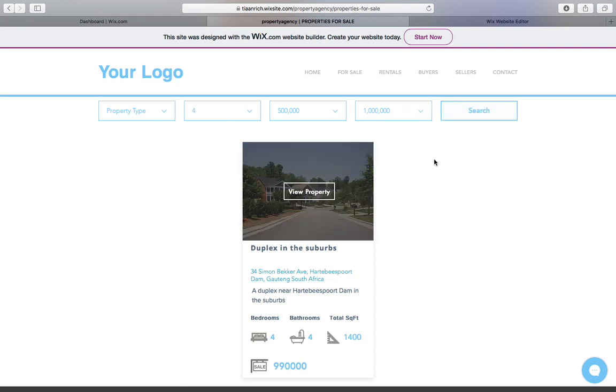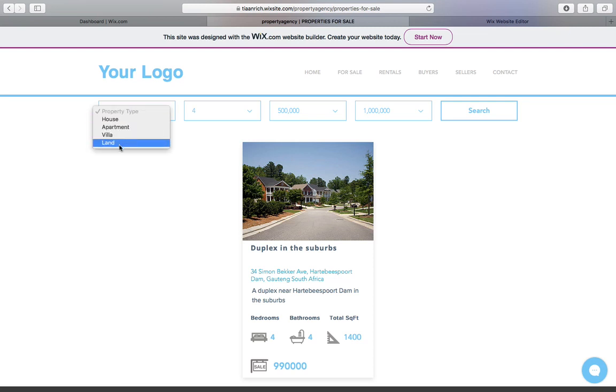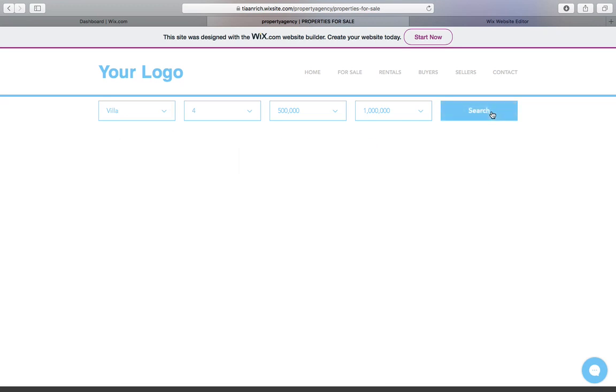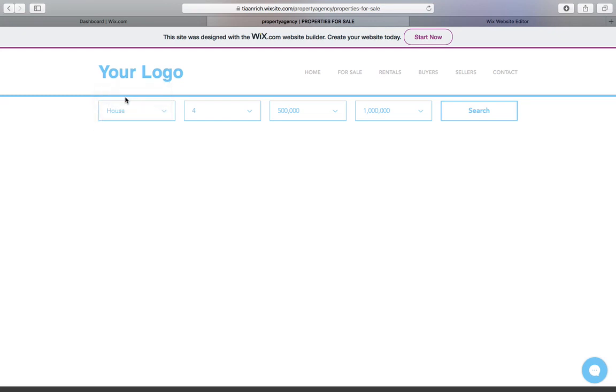If I now try and say I want land, or that won't work, a villa, and we search, this property should hide, because it is classified as a house, if I remember correctly.